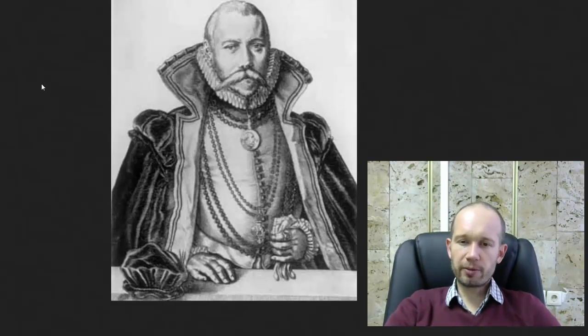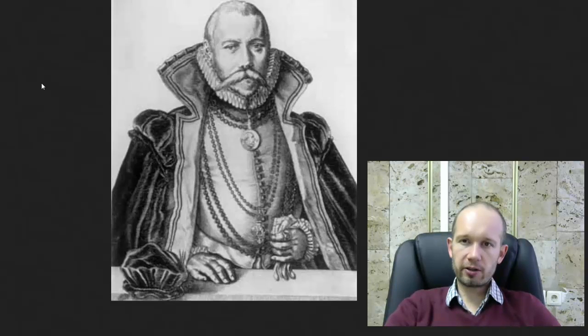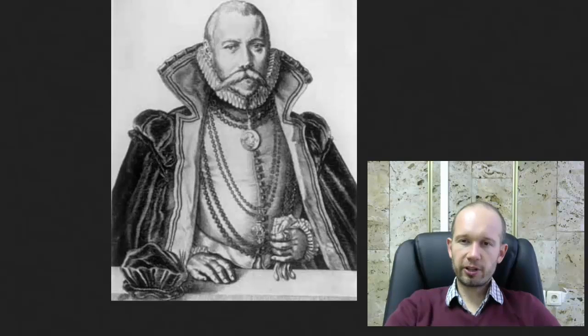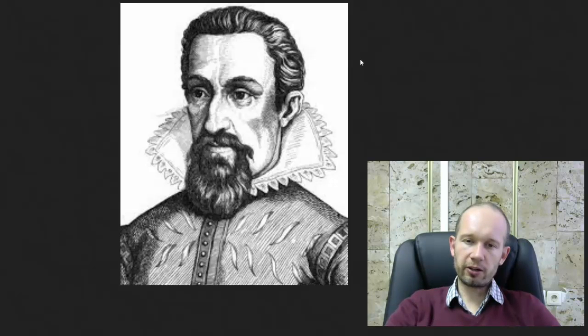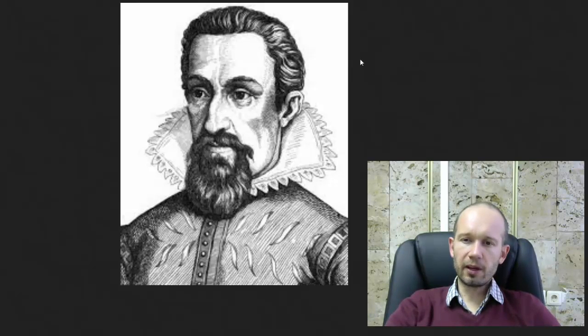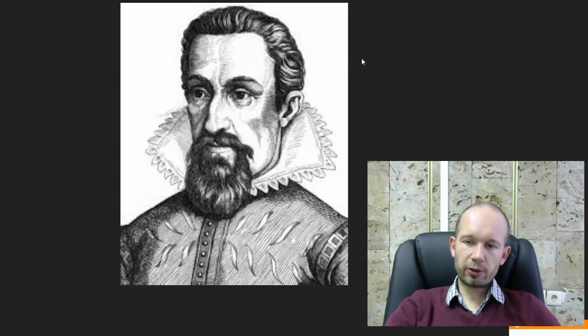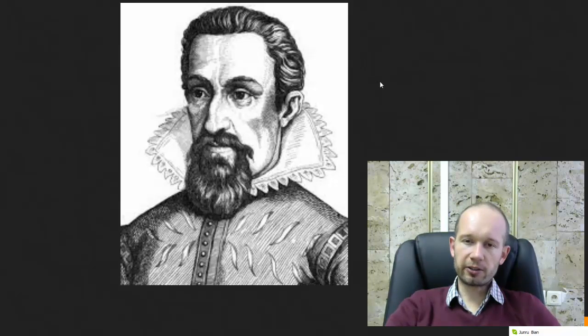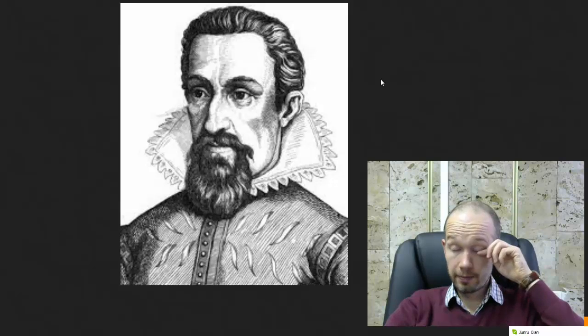He wasn't really good at mathematics and he himself could not figure out much from the data that he collected. So he hired a young mathematician. Johannes Kepler was about 20 years younger than Tycho de Brahe.